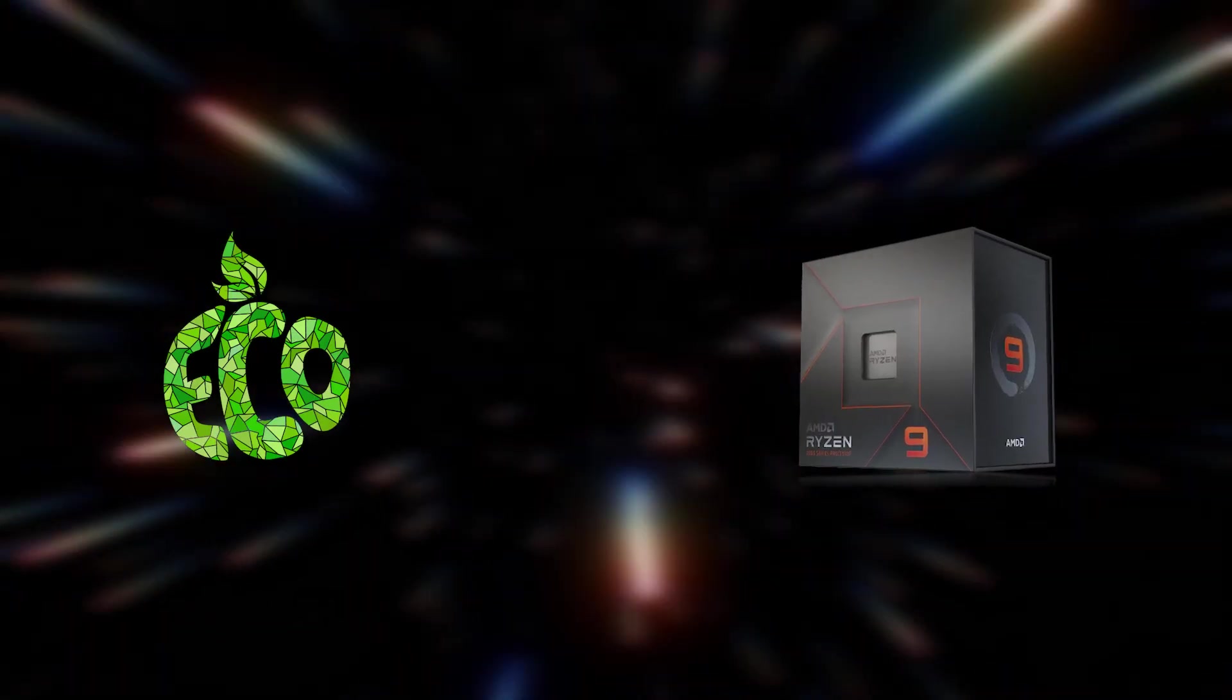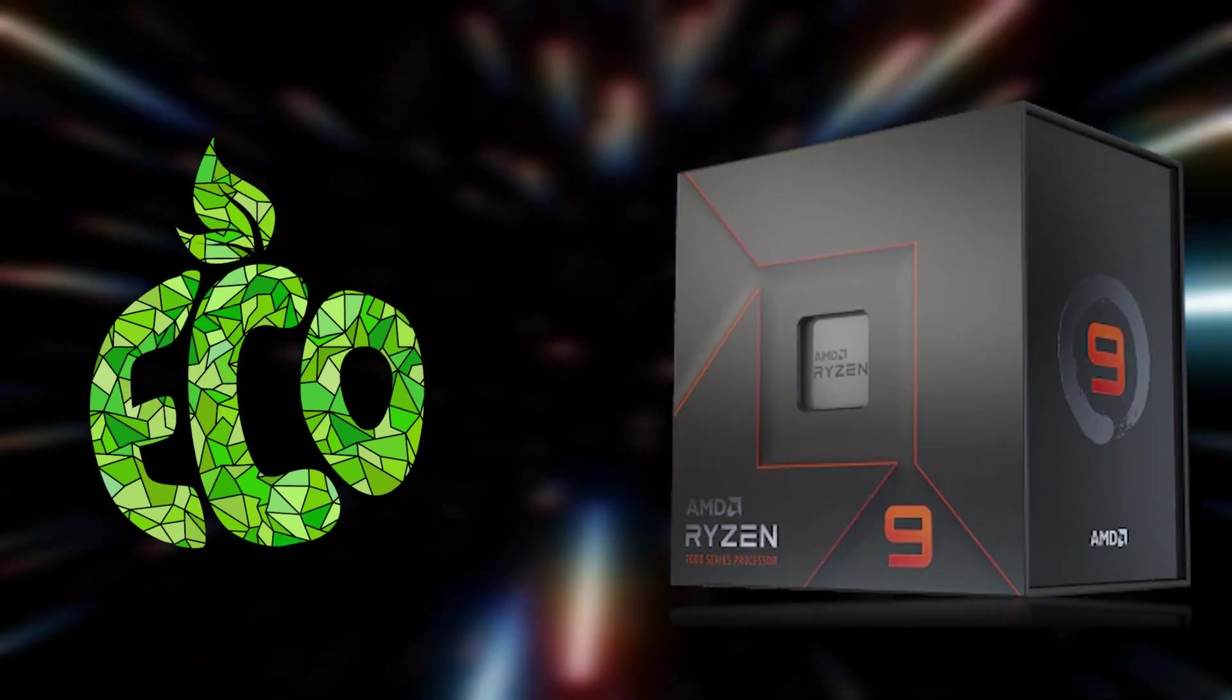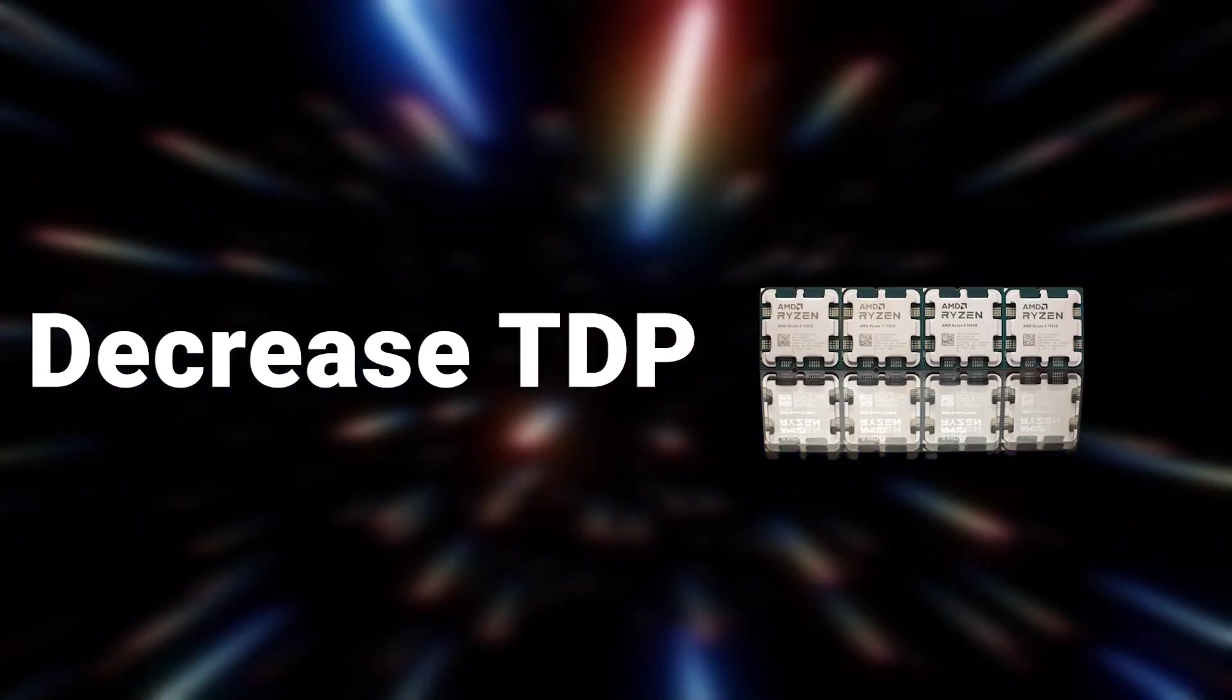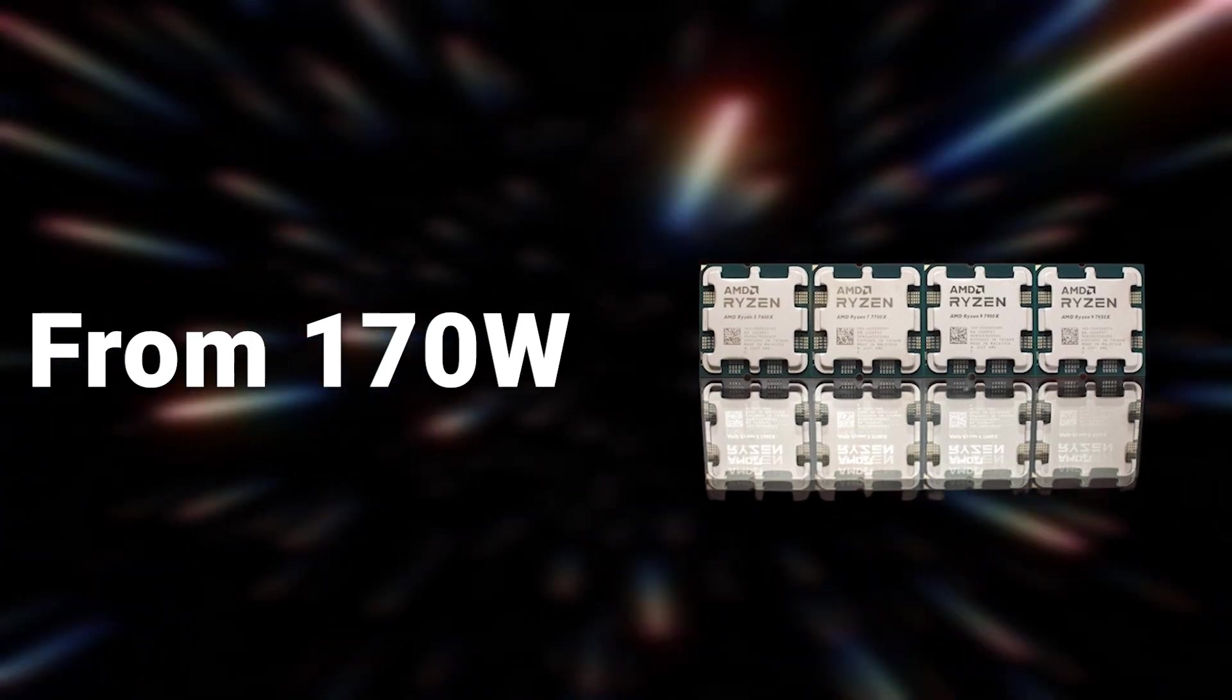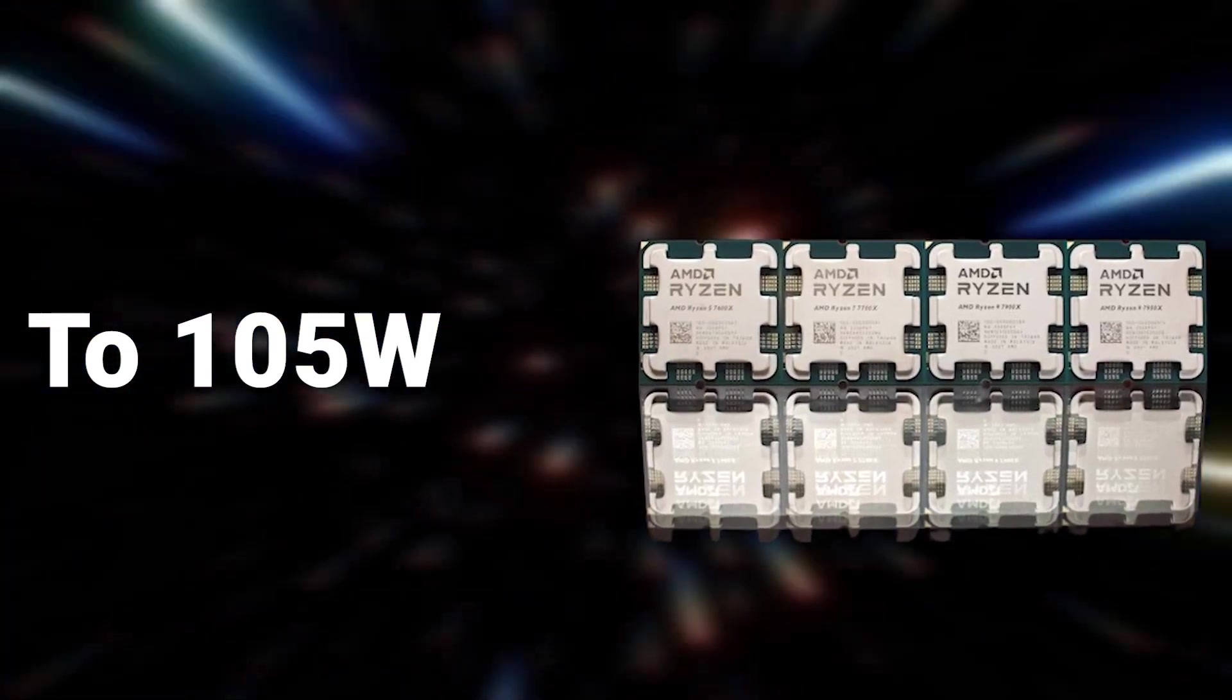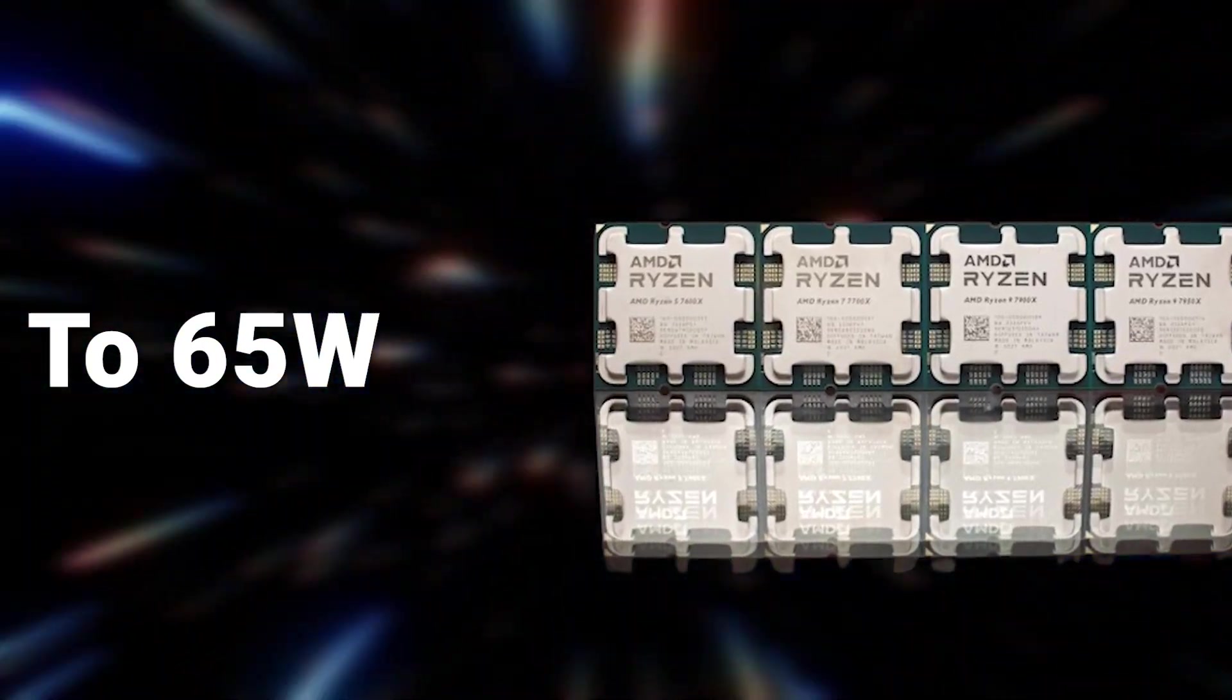AMD is coming up with an Eco Mode. By using the Eco Mode, you can decrease the TDP of the processor from 170 watts to either 105 watts or 65 watts.